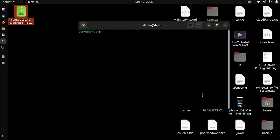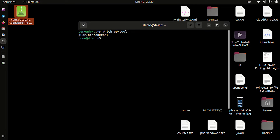Hello and welcome back. In this video we are going to learn how to install APK tool in Ubuntu Linux. Before installing it, let's check if we already have it installed or not. We do have APK tool installed in our device, so let's uninstall it first.